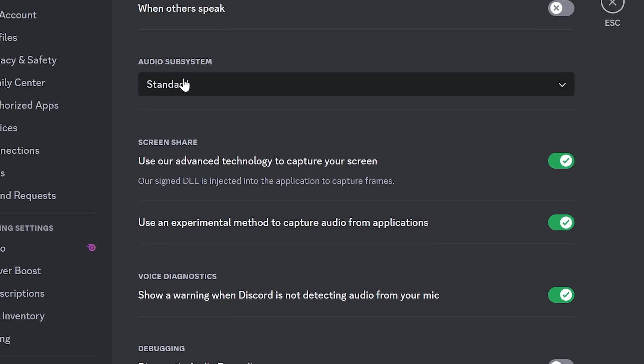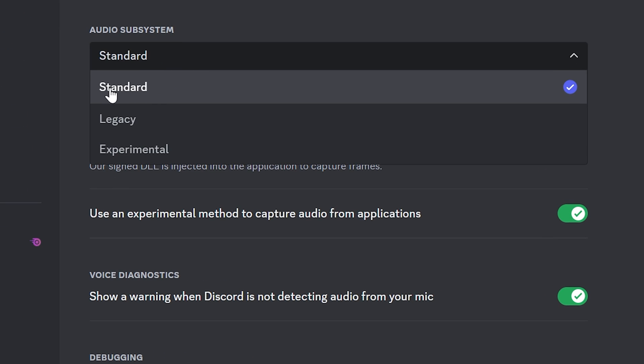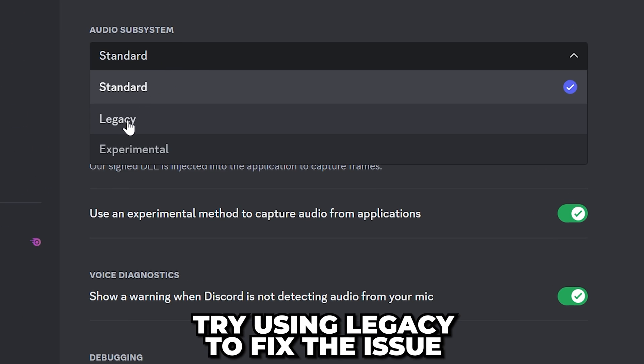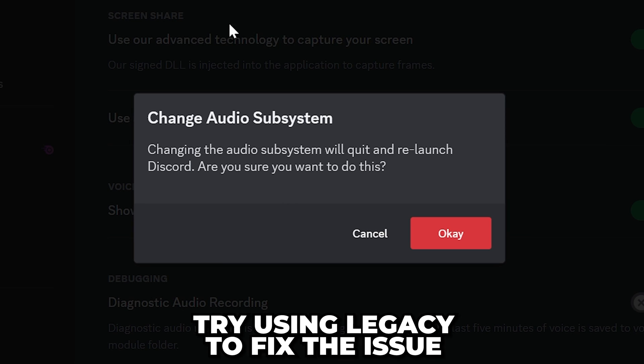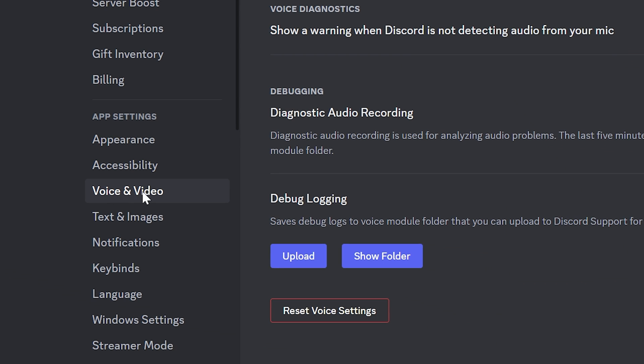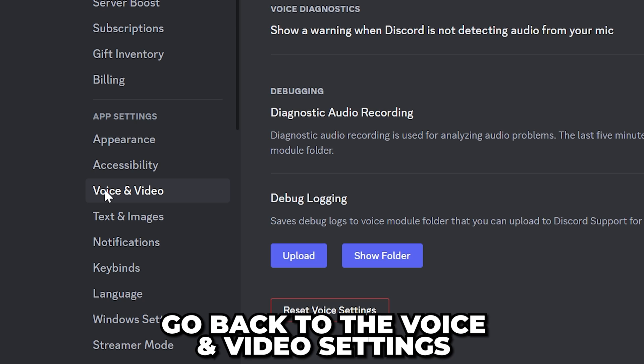For most new audio devices, having this set to standard is best. However, you can try using legacy. Click OK and Discord will restart. If you still can't hear anyone, then head back to the voice and video settings and set audio subsystem back to standard.